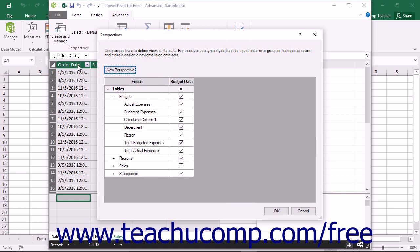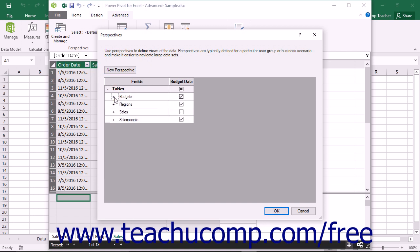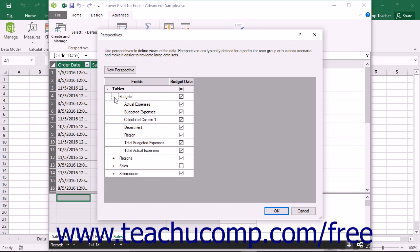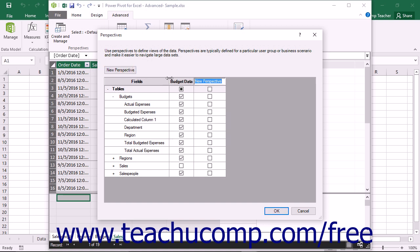Within the Perspectives dialog box that then appears, you will see the tables in the data model listed in an expandable and collapsible list at the left side of the dialog box. Click the plus sign next to the names of any tables whose columns you wish to add to the perspective to view the column names. To then create a new perspective, click the New Perspective button at the top of the dialog box. Then type a name for the new perspective into the top of the column that appears. Underneath the column name, check the checkbox that appears to the right of any column that you want to add to the perspective from the tables within the data model.